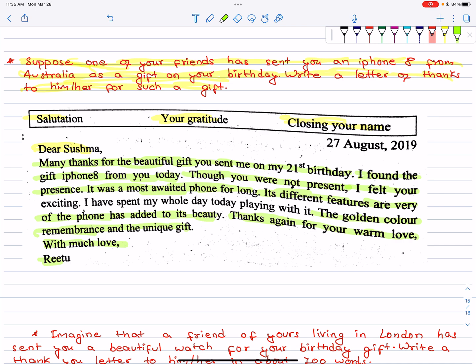Work towards expressing gratitude for the gift. Thank the person, give details about the gift, and write with a sincere tone, a loving tone, and a personal tone. Keep it a bit personal.